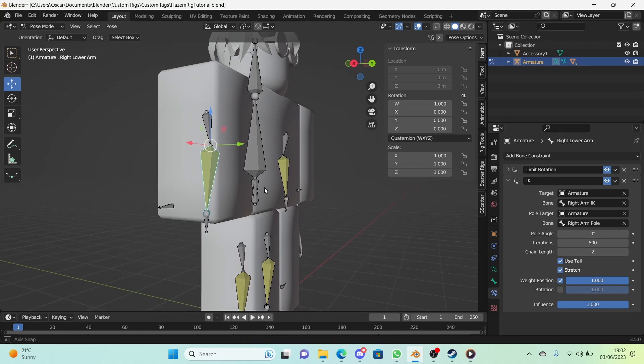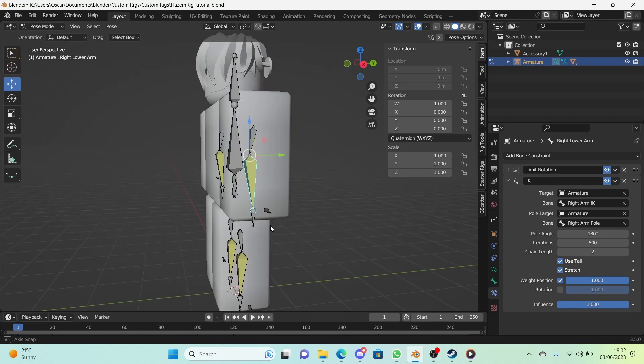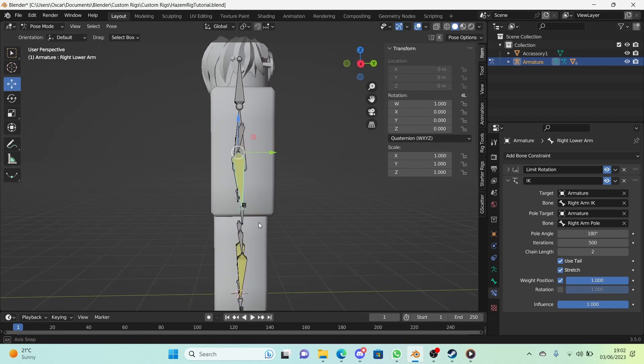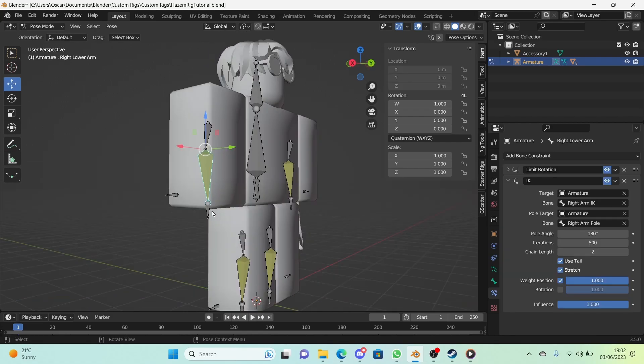A good example of changing the pole angle is that I need to change it right now from 0 to 180 right here, because 0 and 90 degrees didn't work for me. Make sure your pole angle is in the right direction.